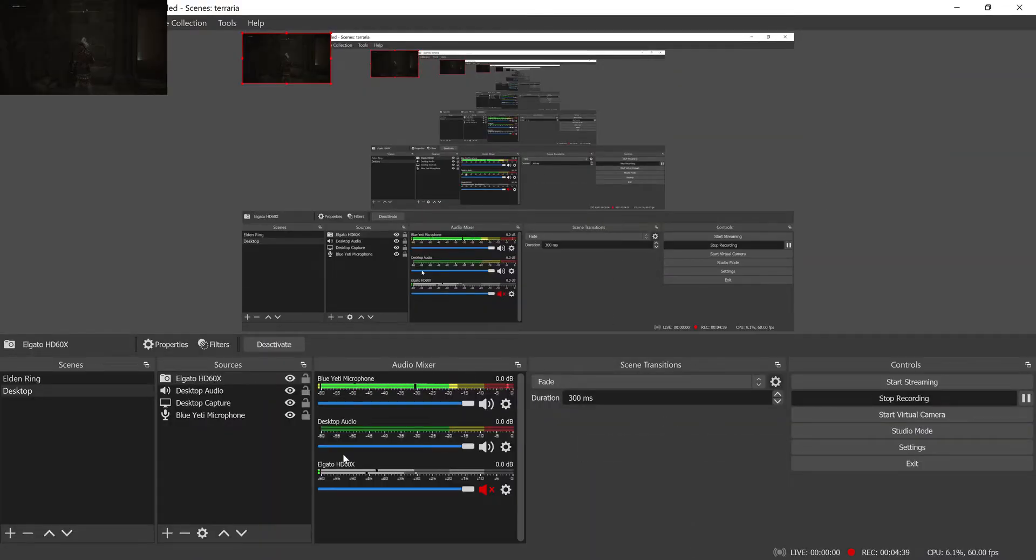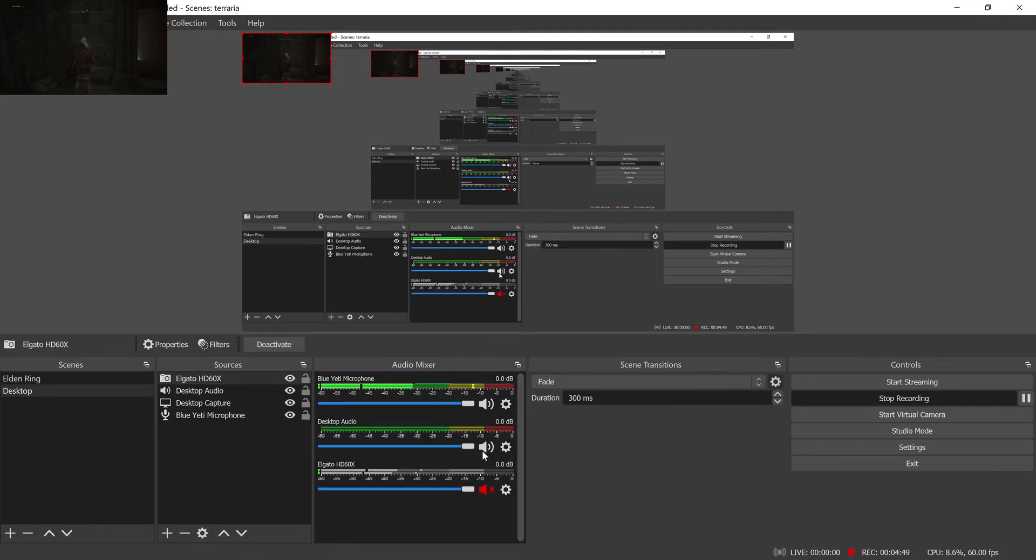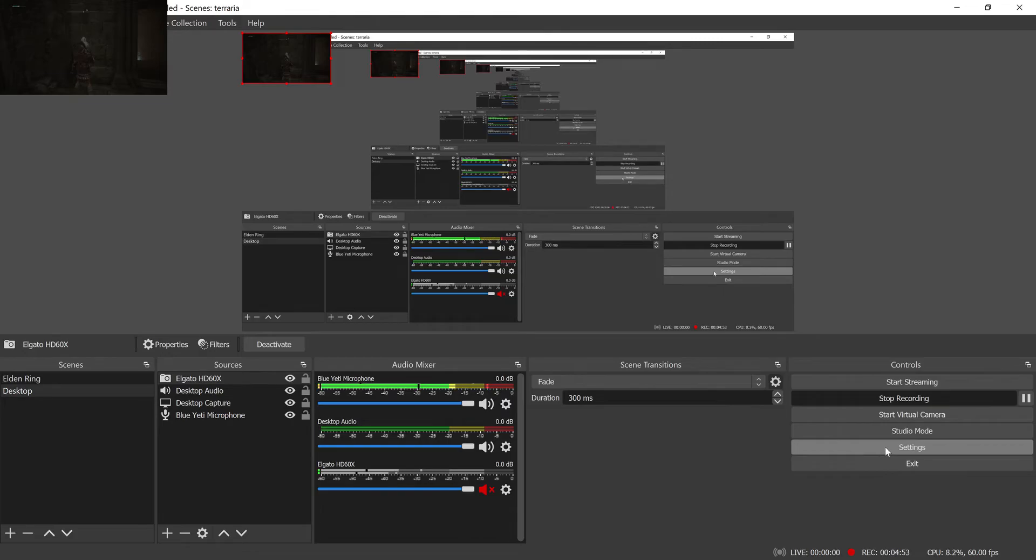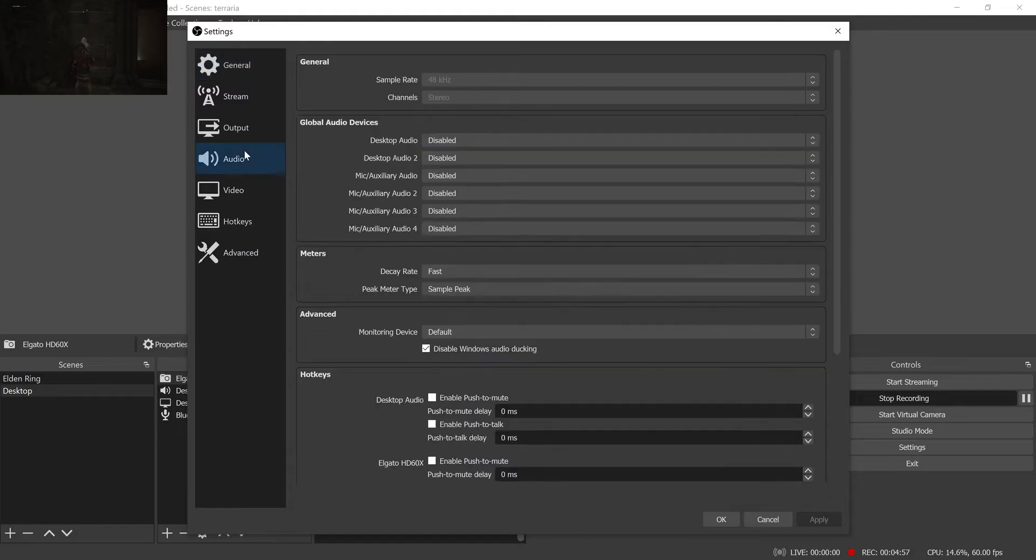And so what you need to do is go into OBS and just disable the audio for the Elgato capture source. You can just press this little button here with the speaker and that'll disable it. And then go to your settings for OBS and select audio and it'll open this window here.